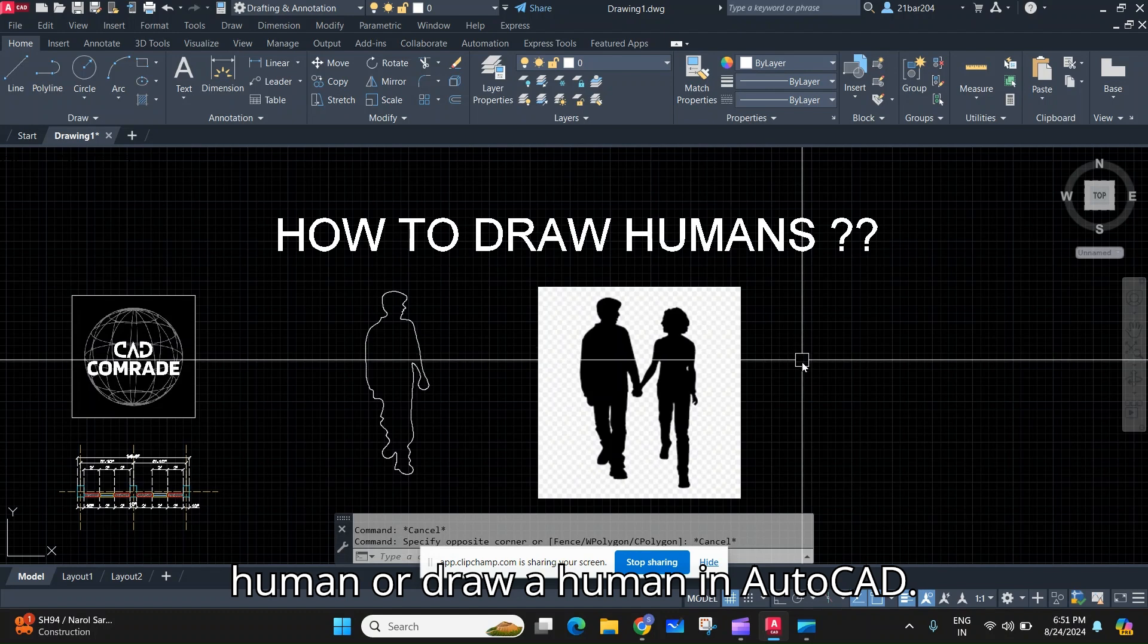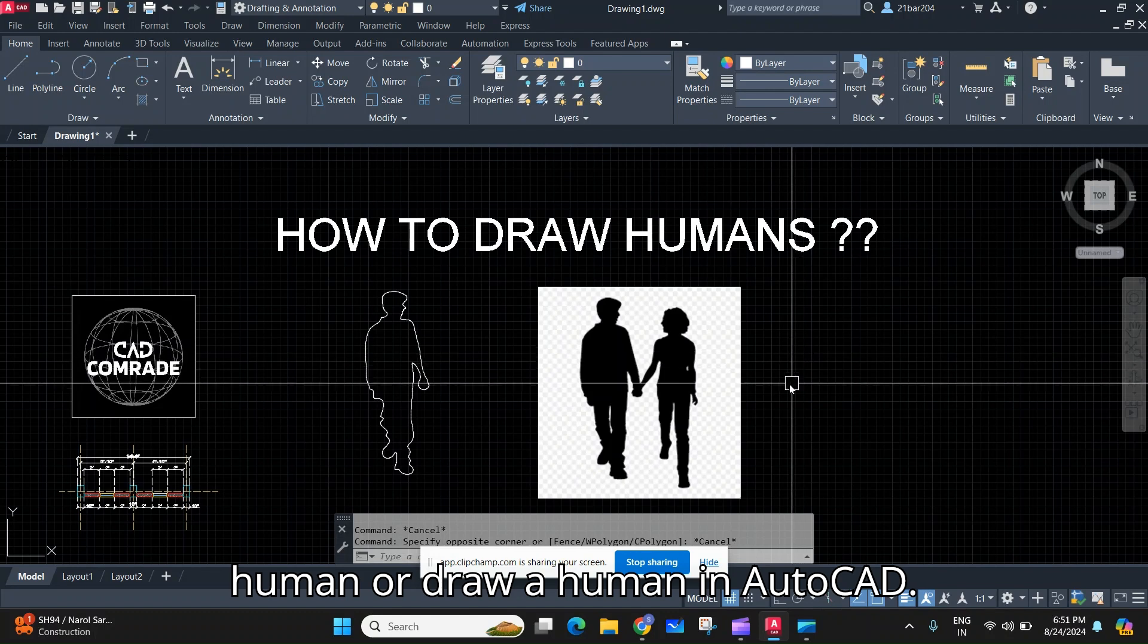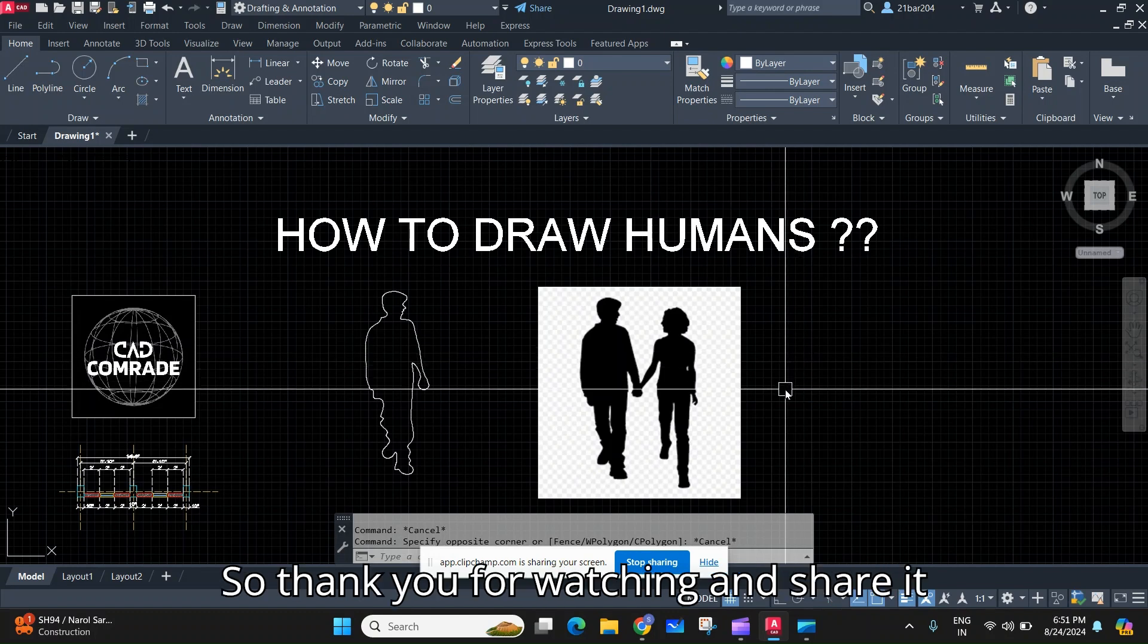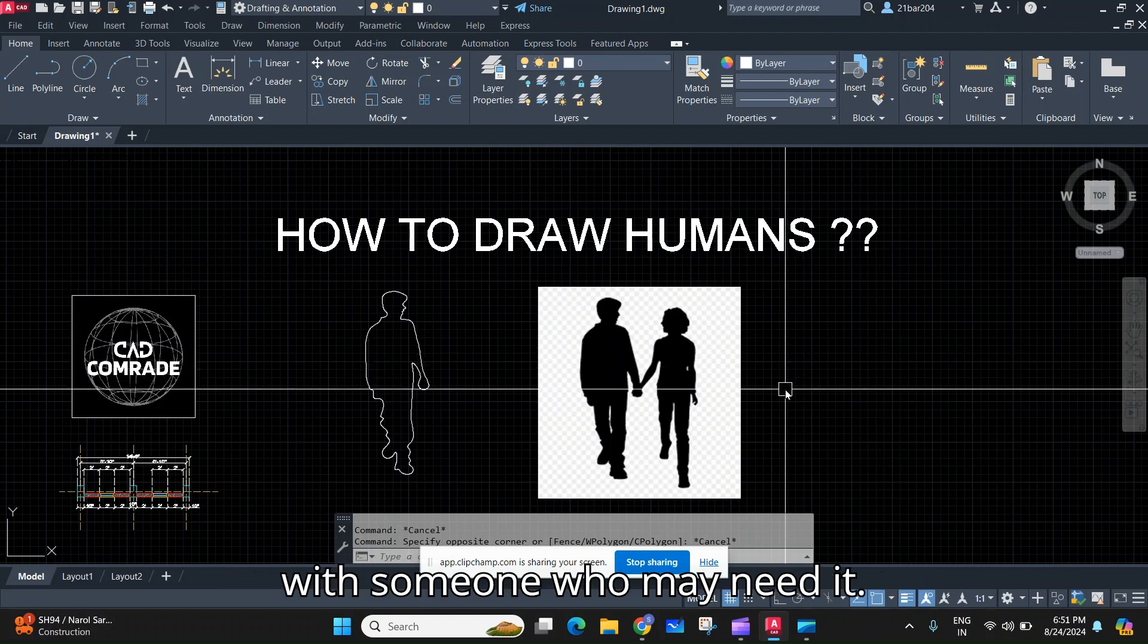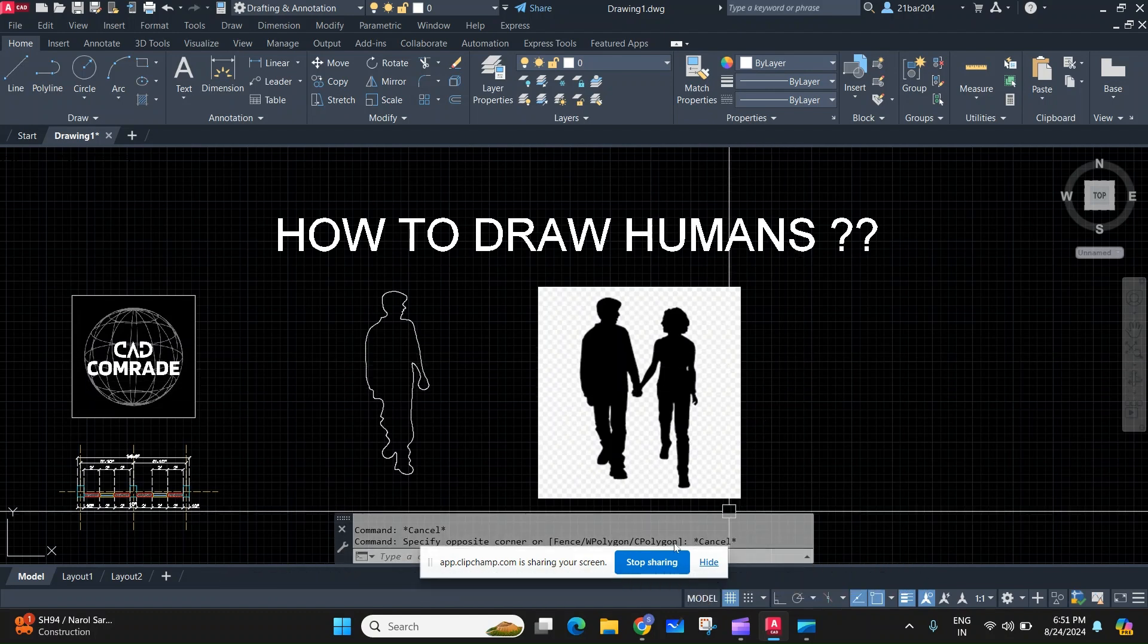So this is how you draw a human in AutoCAD. Thank you for watching and share it with someone who may need it.